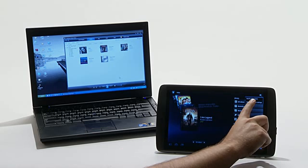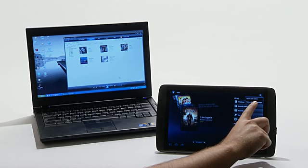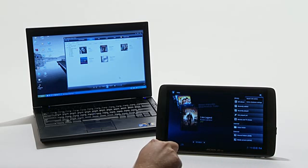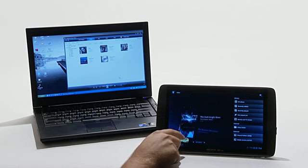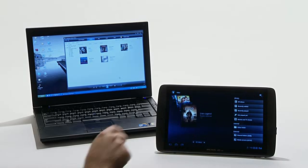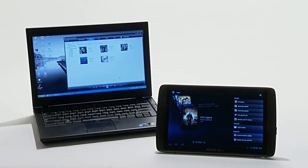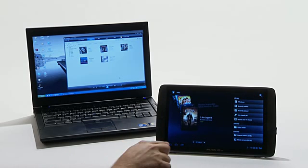It will search an online database based on the file name of the video file. If it is unsure, it will give you multiple options for the corresponding video.